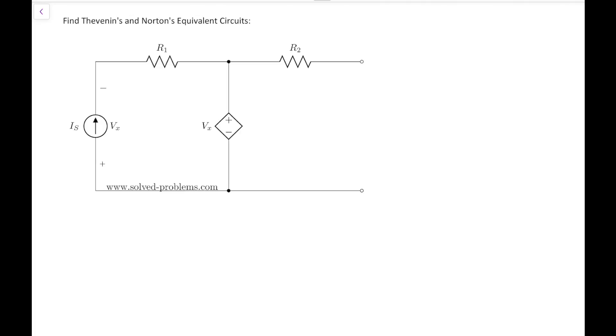Hi guys, Yass here with another solved problems in electrical circuits. Today we are going to find Thevenin's and Norton's equivalent circuits for the circuits seen from the right-hand side terminal ports.